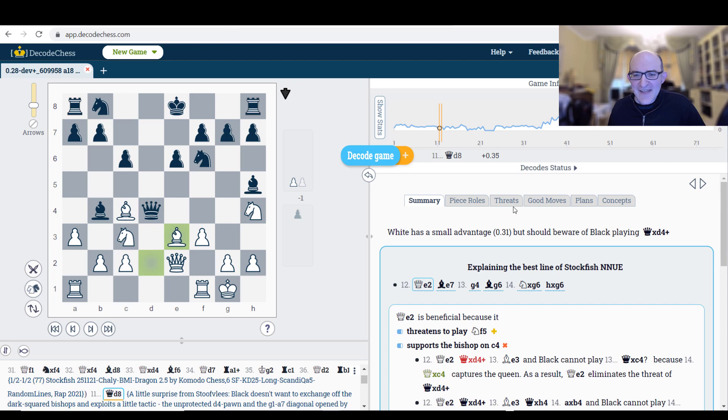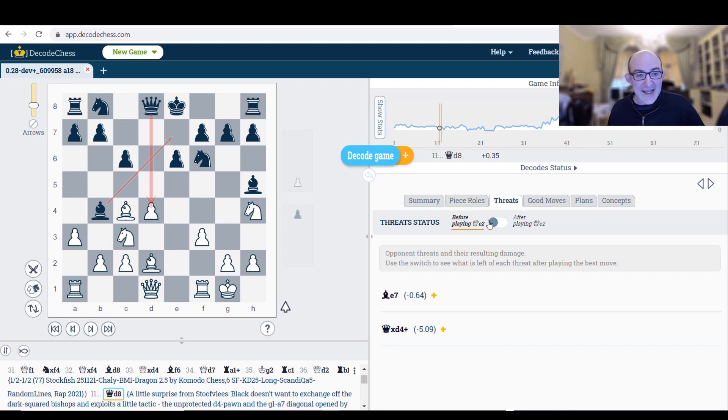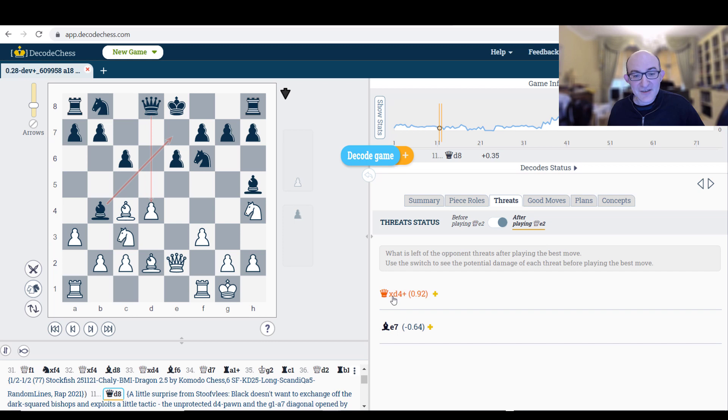And there's nice stuff like threats. What was the threat before playing Queen e2? That was Queen takes d4, which was going to be a big advantage for Black. And after playing Queen e2, you see that it thinks that Queen takes d4 is now an advantage for White. So even little stuff like that is taken care of. Very, very nice. I like this very much.